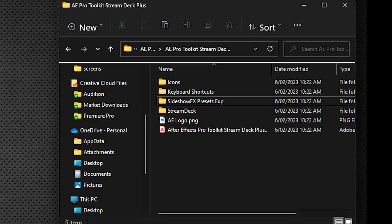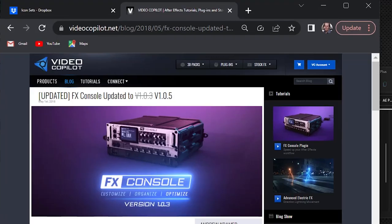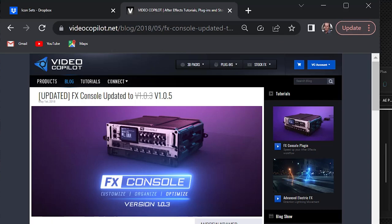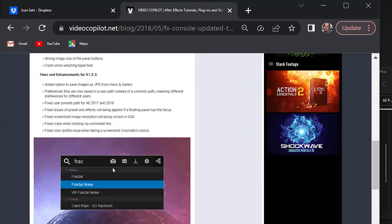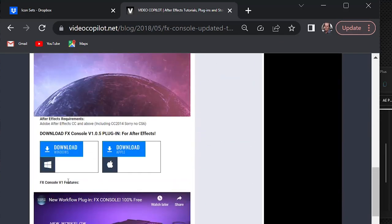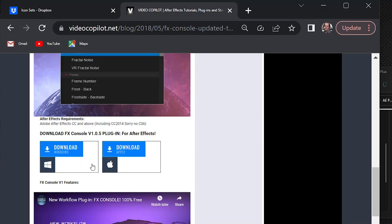One of the first things we need to do, because we include a few expressions in this pack, is install a free piece of software. The URL address is included in the PDF document. This is where you'll be going, videcopilot.net, and it's their FX console piece of software. So you go to this website, you'll scroll down, and you're going to download it for your particular operating system.